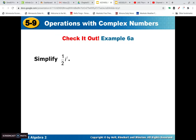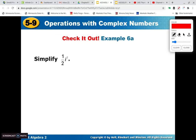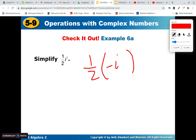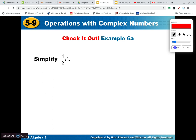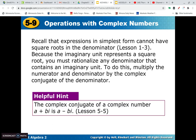Let's try one half i to the seventh. We know i to the fourth gets us through the first cycle. i to the fifth is i, i to the sixth is negative 1, so i to the seventh is negative i. So the answer is just negative one half i. Use that little four-cycle chart — it's helpful when you do those problems.